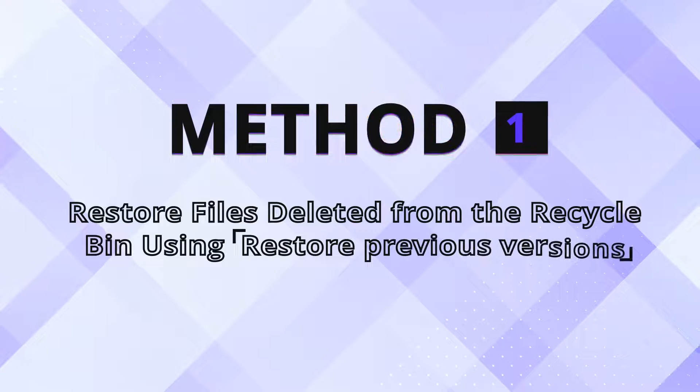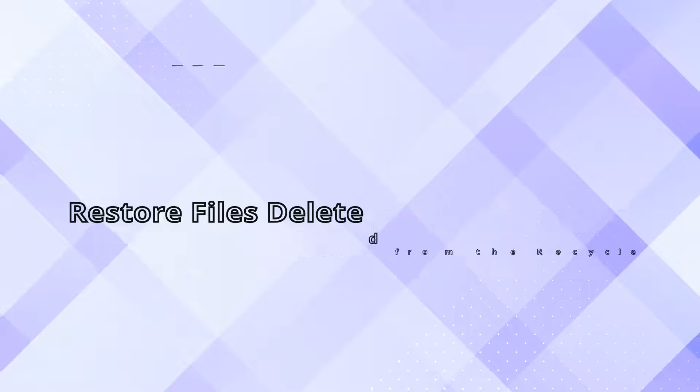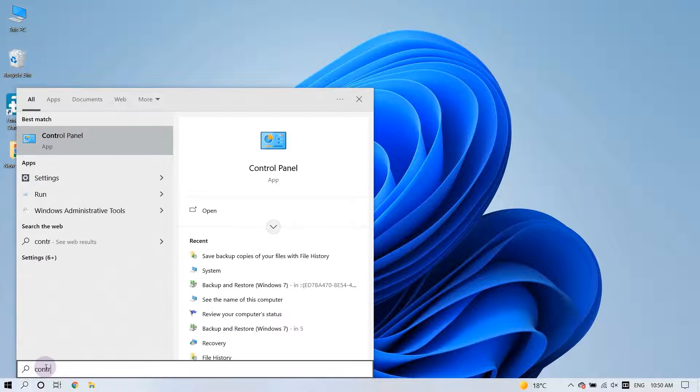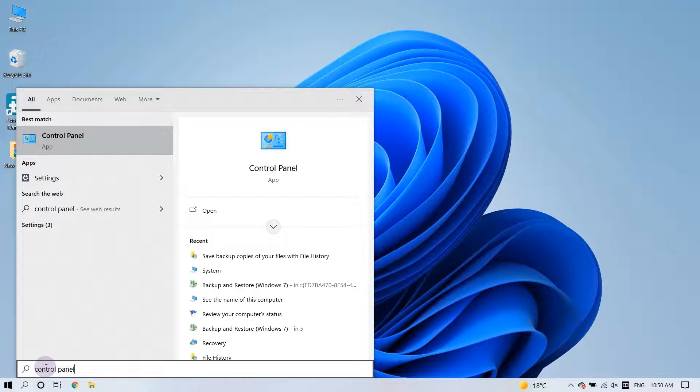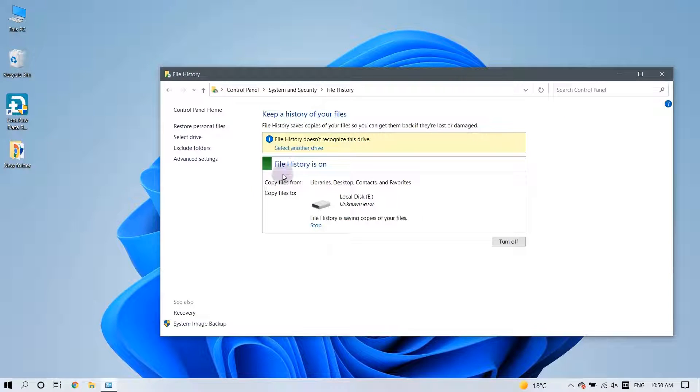Windows 10 comes with an extremely useful data recovery feature that allows you to restore previous versions of all files and folders on your computer. Let me show you how to activate it.